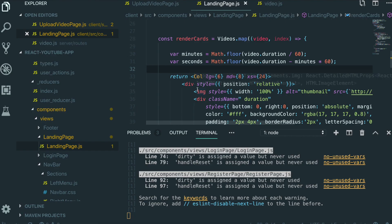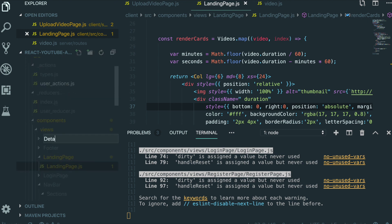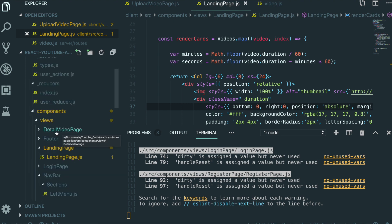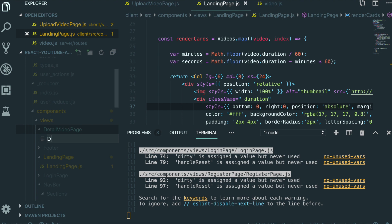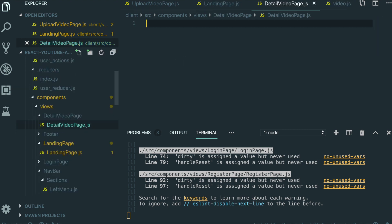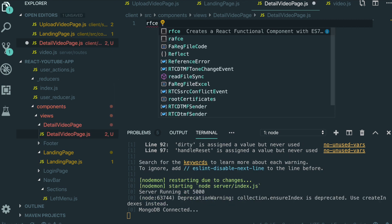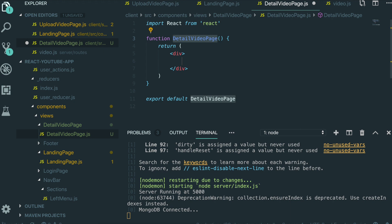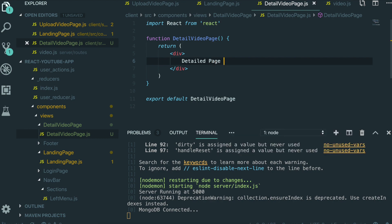Flip back over to our text editor. Inside the views folder, we make a folder named detail video page. Inside detail video page, we will make the file detail video page JavaScript. I'm going to use rfce for the functional component and just name it detail page. Save it.